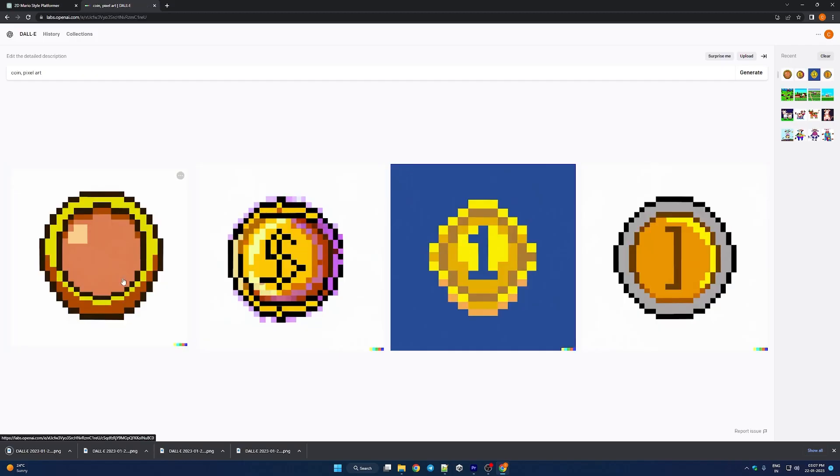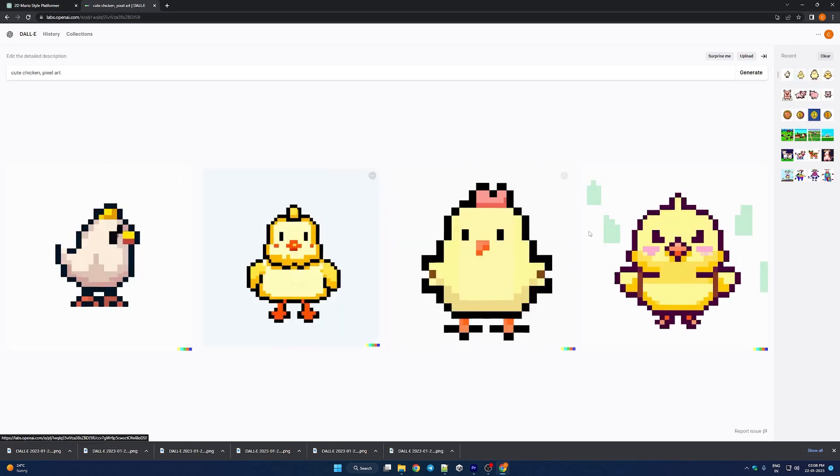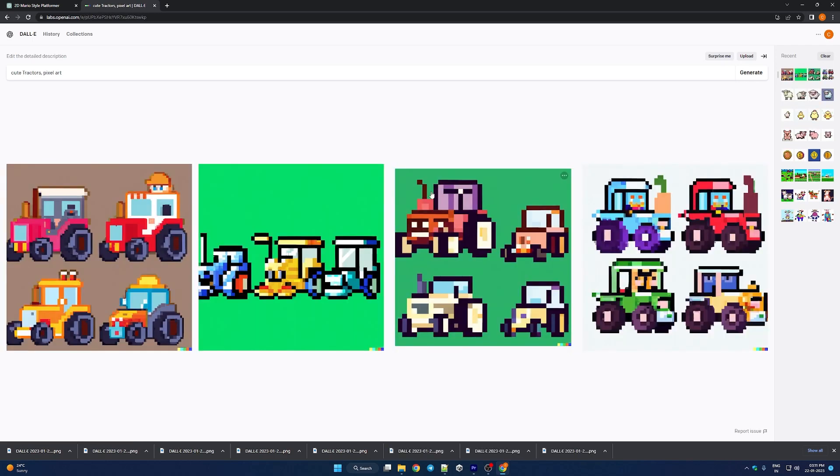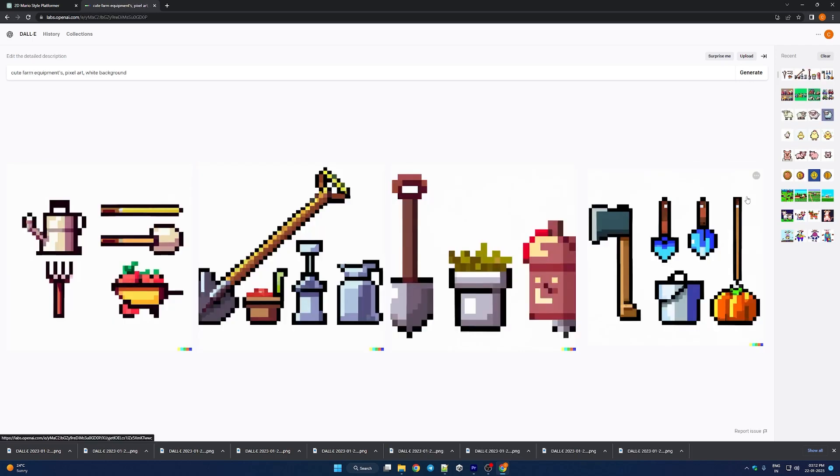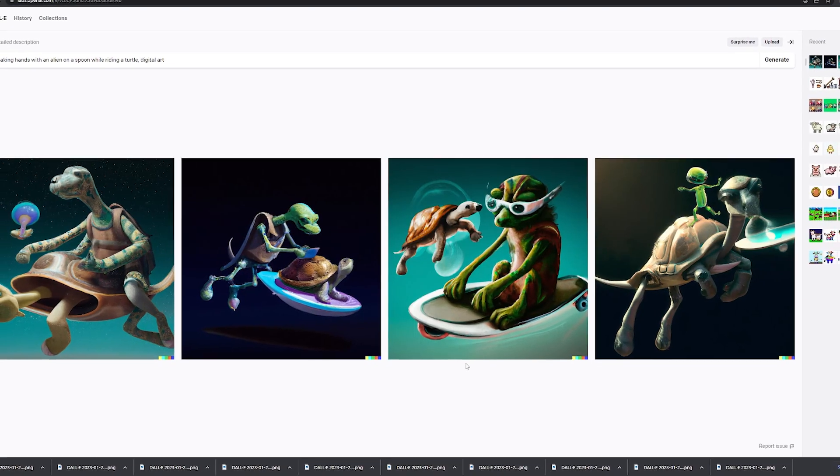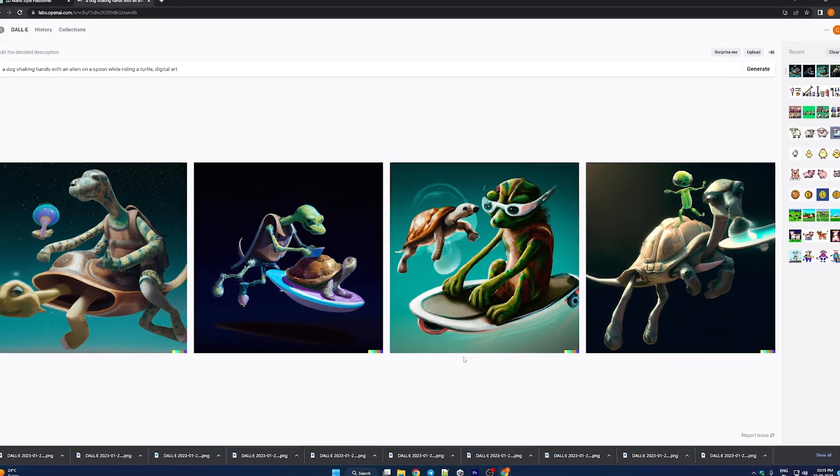Farm, coin, pig, chicken, sheep, tractors, farm equipment, and finally a dog shaking hands with an alien on a spoon while riding a turtle.